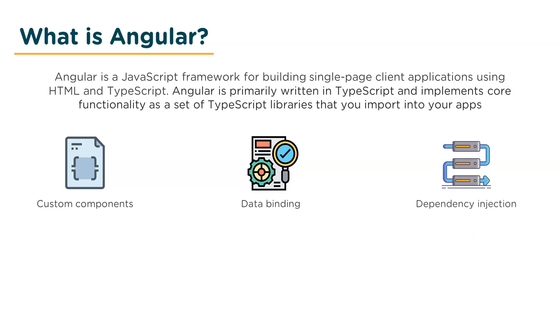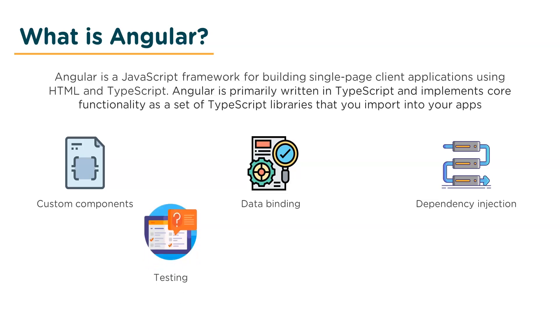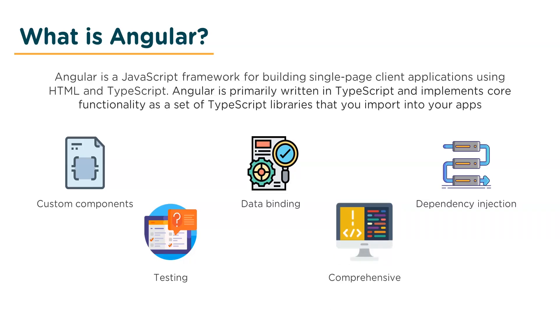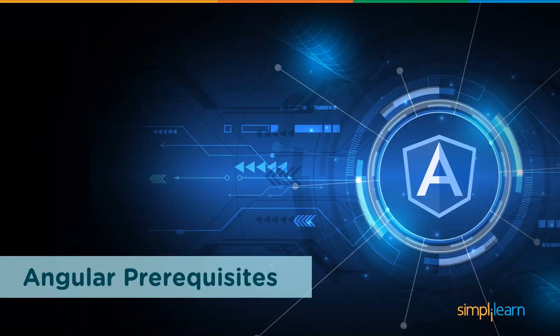Next up we have dependency injection. Angular allows you to write modular components and have them injected wherever needed. This greatly improves the testability and reusability of the code. Next up is testing. Angular has been built from the ground up with testability in mind, so you can practically test every part of your application. Lastly it's comprehensive. Angular is a full-fledged framework and provides out-of-the-box solutions for server communication, routing with your application, and more.